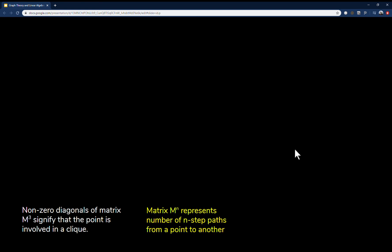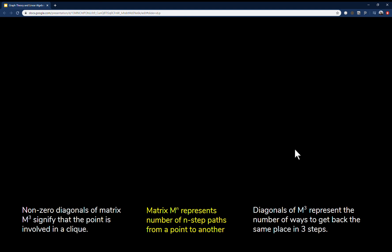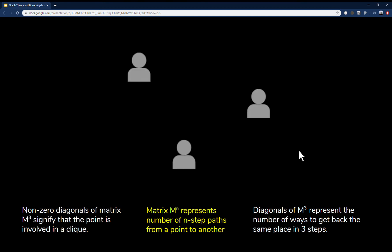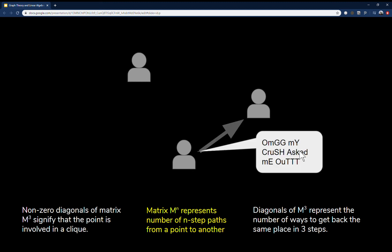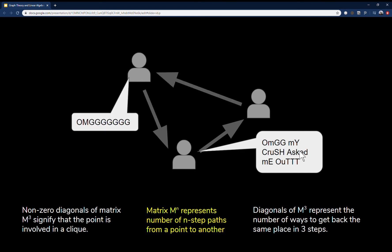Why does this work? The non-zero diagonals of M³ signify that a point is involved in a clique. Since M to the n represents the number of n-step paths from a point to another, the diagonals of M³ represent the number of ways to get back to the same place in three steps. Think of three close friends: if you tell one friend some news, you'd expect your other friend to ask you about it soon, because your two friends also communicate — your message took three steps to get back to you.